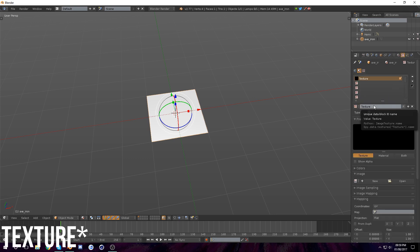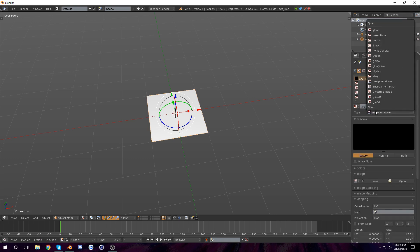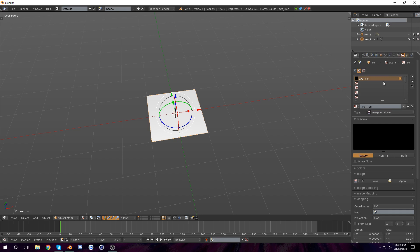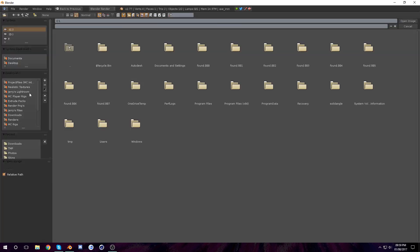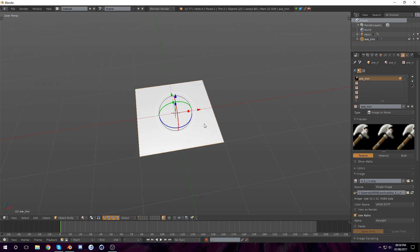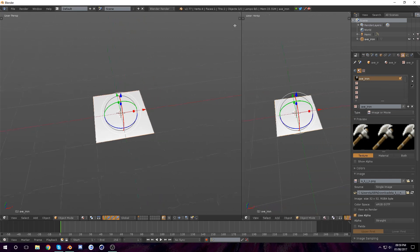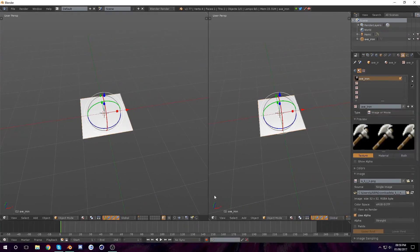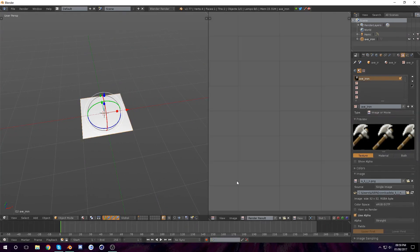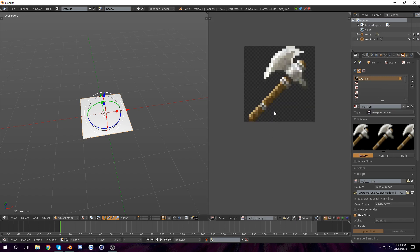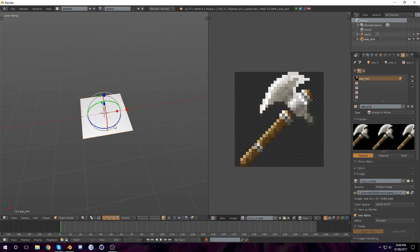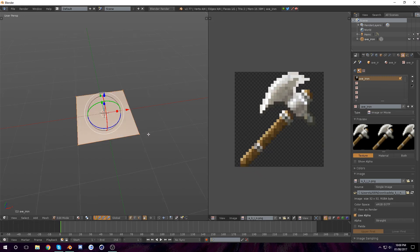Let's create a new material and make sure you're in image or movie so you can hit open. Select your textures. It might not show up, but you see these things on the side — you can left click it and drag it. Go to the image viewer, go to your texture, and zoom in.